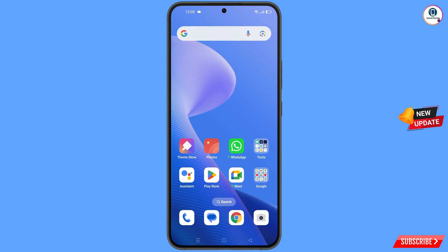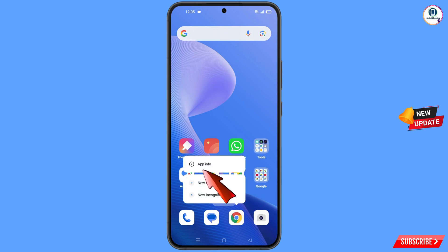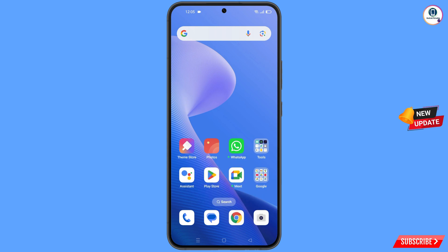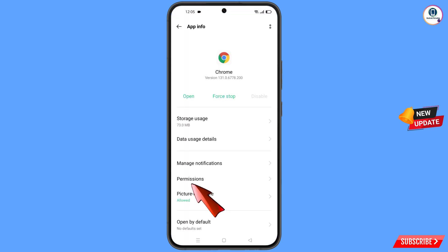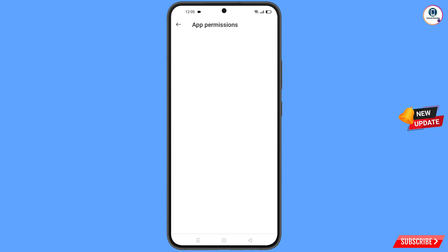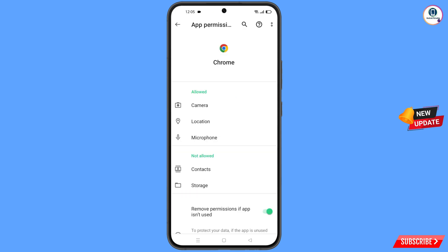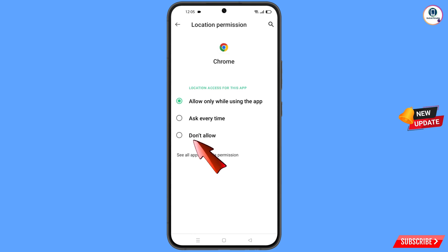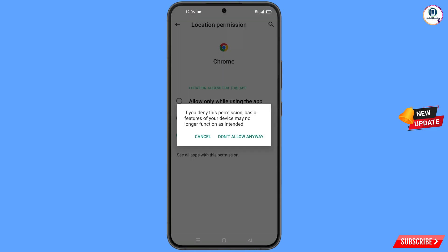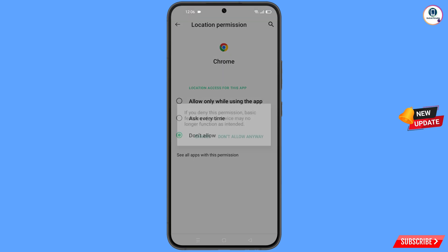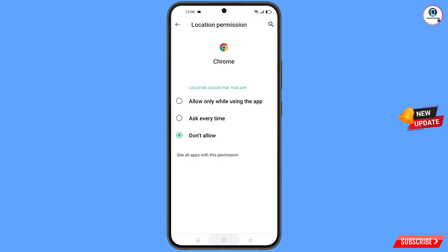Now navigate to the Google Chrome browser. Hold the Google Chrome browser, tap on App Information, tap on Permissions, tap on Location, tap on Don't Allow, tap on Don't Allow Anyway. Minimize this.